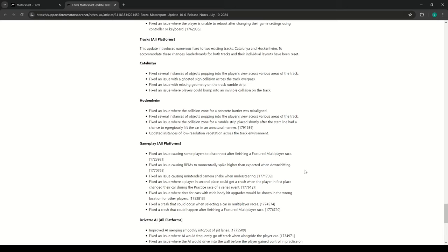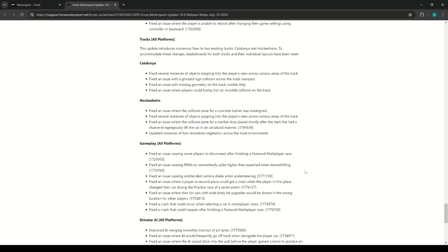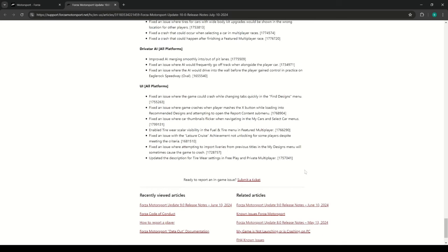They've updated some issues with track bumps and invisible collision on the track. That's kind of annoying, but it seems like things that were just more or less things that shouldn't have been in the game to begin with that they're fixing, not like updates to the track like they did for Le Mans or for the Nurburgring or something like that.